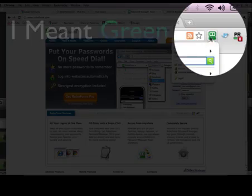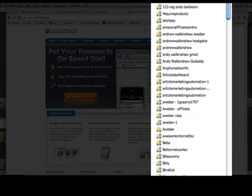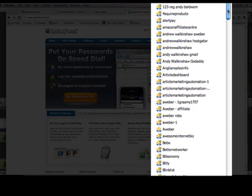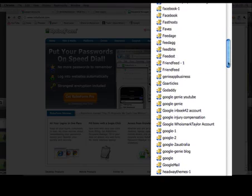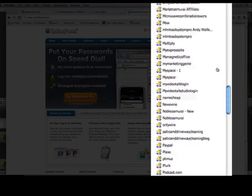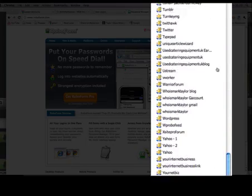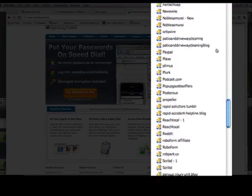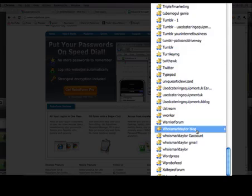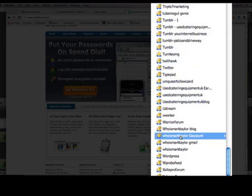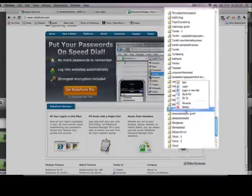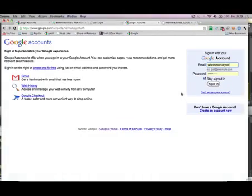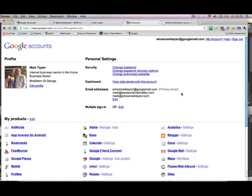Let me show you exactly how this thing works. In my browser, right here I have a little blue robot button. I can go in here — here are all my logins. I can load this up with as many as I want with the pro version, but there's a free version that gives you 10 logins. Let's say I want to log into my Gmail account — hit the button, go straight to Gmail, it pops in my details, pops in my password, and logs me in.